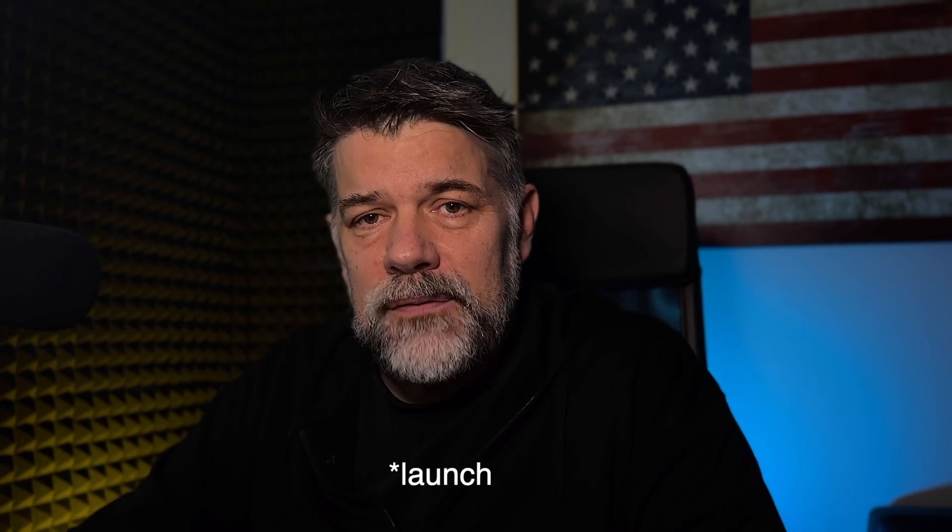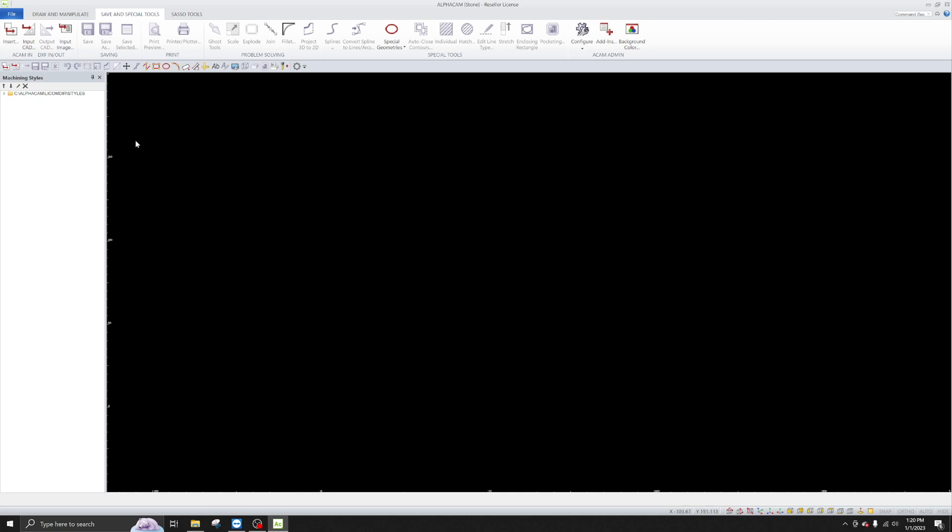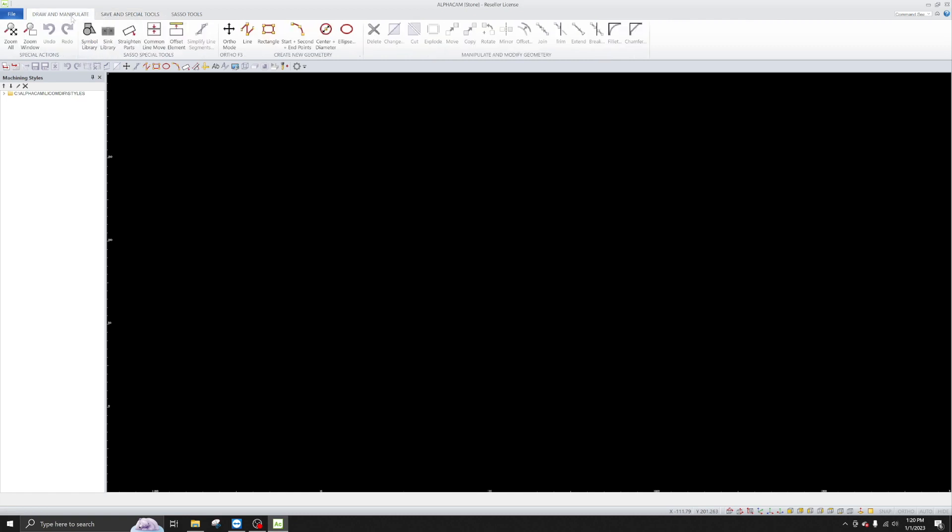Now let's go ahead and launch AlphaCam, and I'll show you some of the settings that I modify inside the actual AlphaCam programming environment before I get started. We've got AlphaCam opened up, and you'll notice in this configuration we're using the SASO default toolbar, where we've taken the tools and broken them down into three tabs.